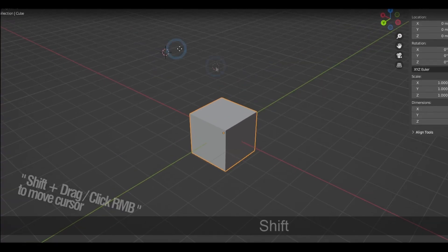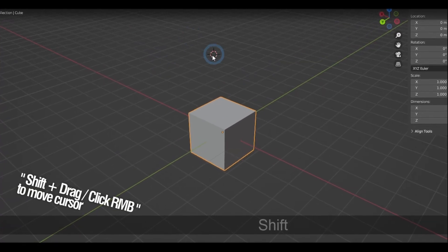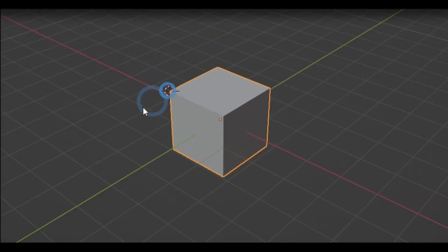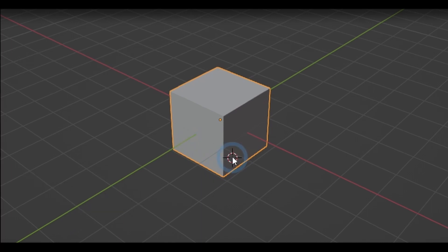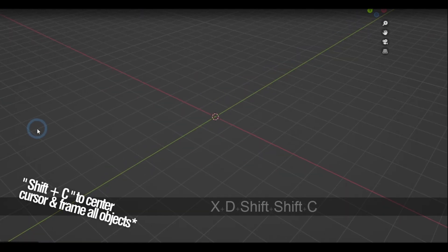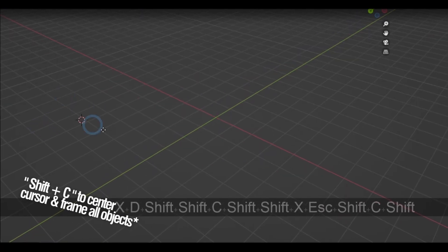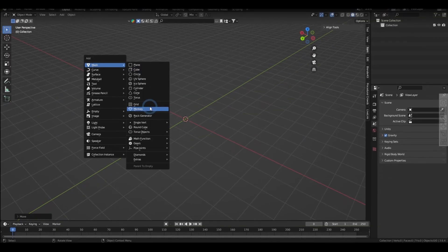Holding down Shift and right-click will move the 3D cursor, and you can also use snaps while doing this. Shift-C resets the location of the 3D cursor to the world center.